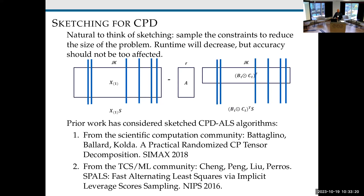We could either sample the constraints or mix and then sample — either is fine. The runtime will decrease because we're solving a much smaller system. And the accuracy, as we saw from talks about sketching earlier, shouldn't be too badly affected. Prior work has considered sketched CPD algorithms. Two canonical examples: some work from the scientific computation community used essentially a tensor sketch, and from the TCS/ML community, leverage scores were used to sketch these systems.